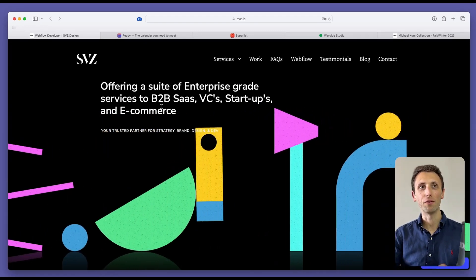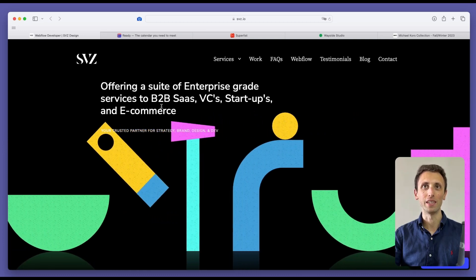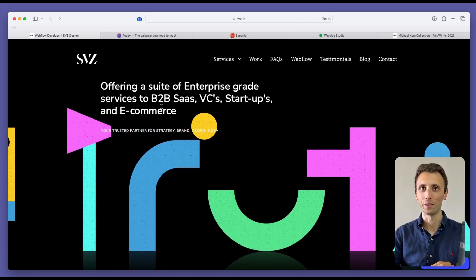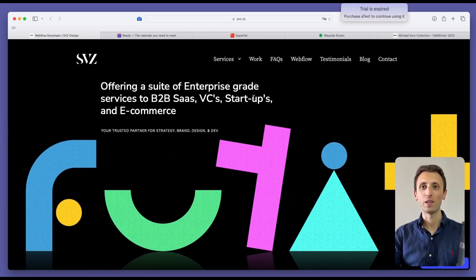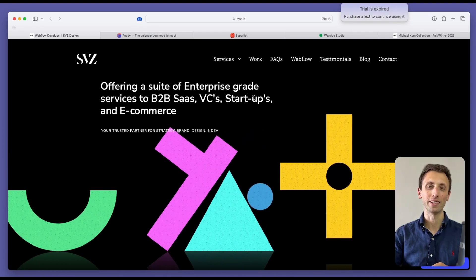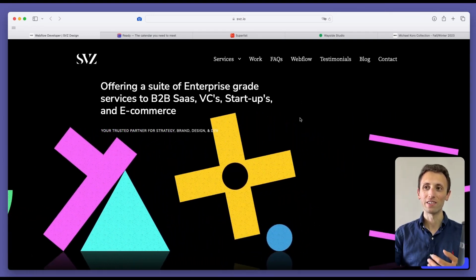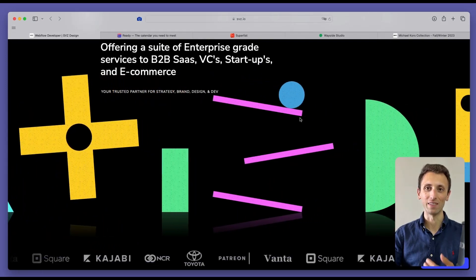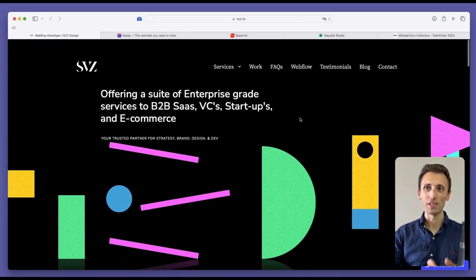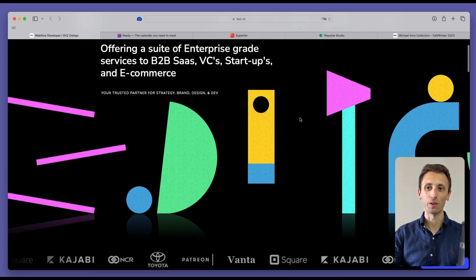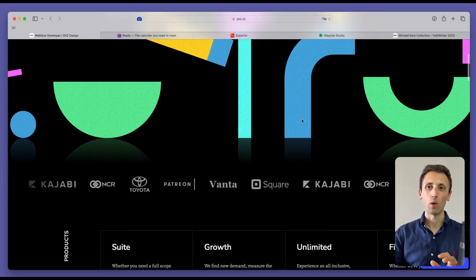The very first website is going to be svz.io. As you can see right off the bat, we're greeted with this transition animation which is in an infinite loop, which immediately sets the tone of the website.